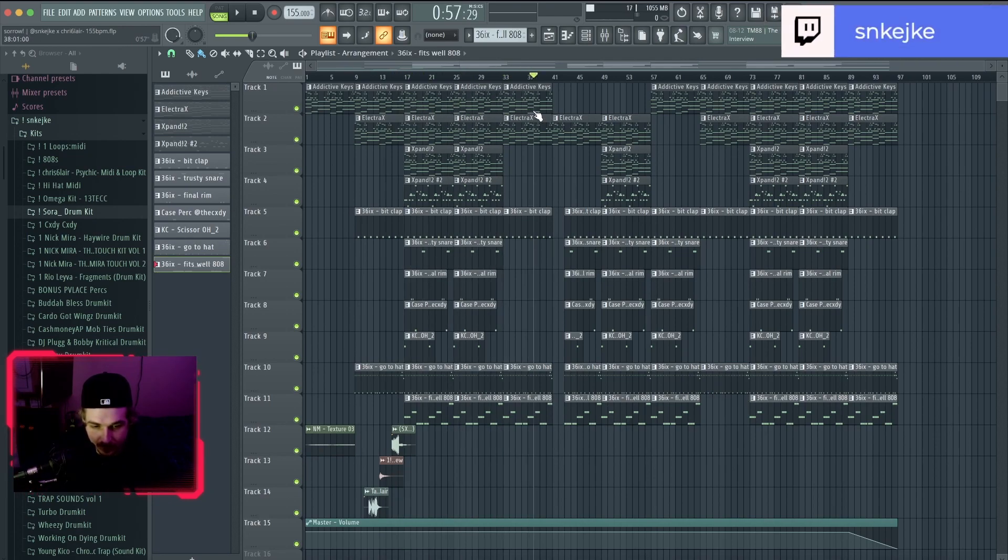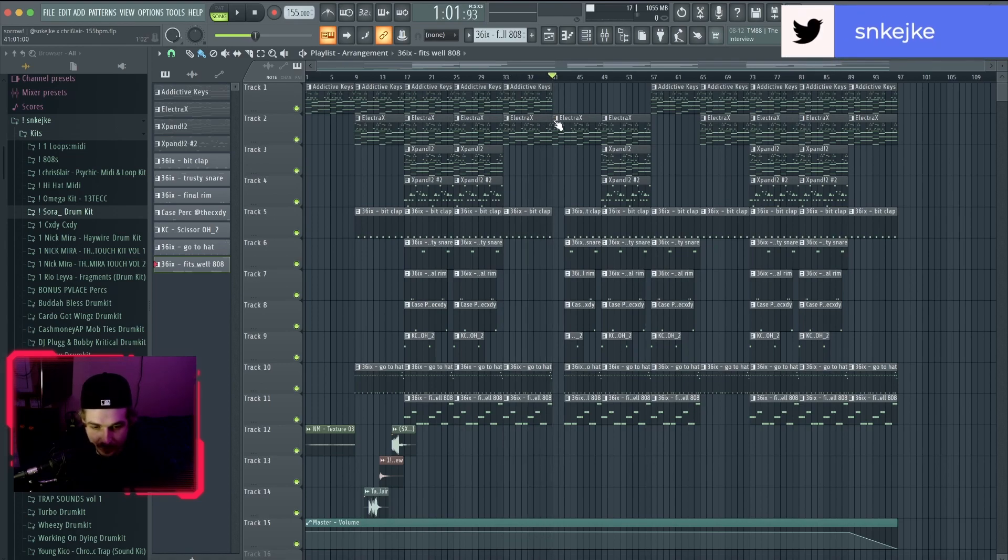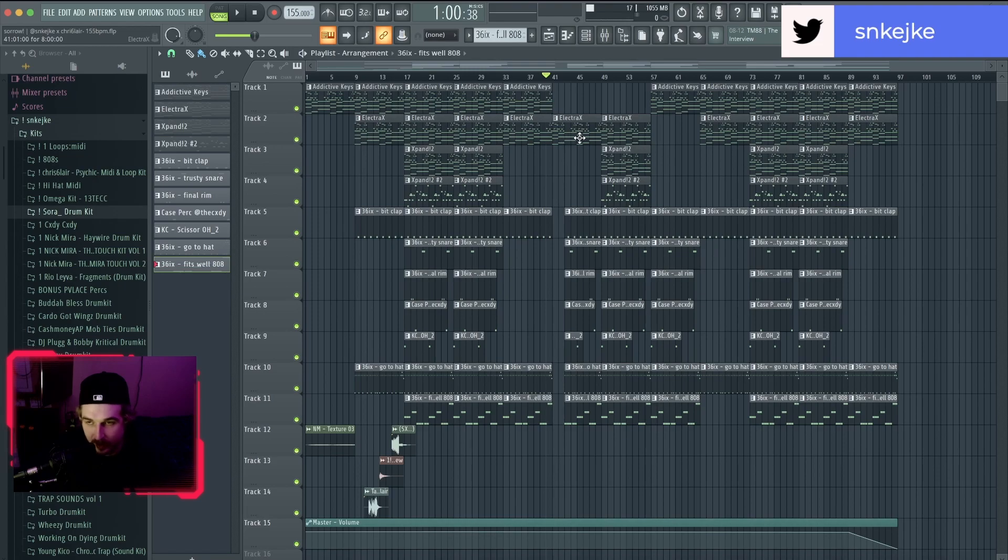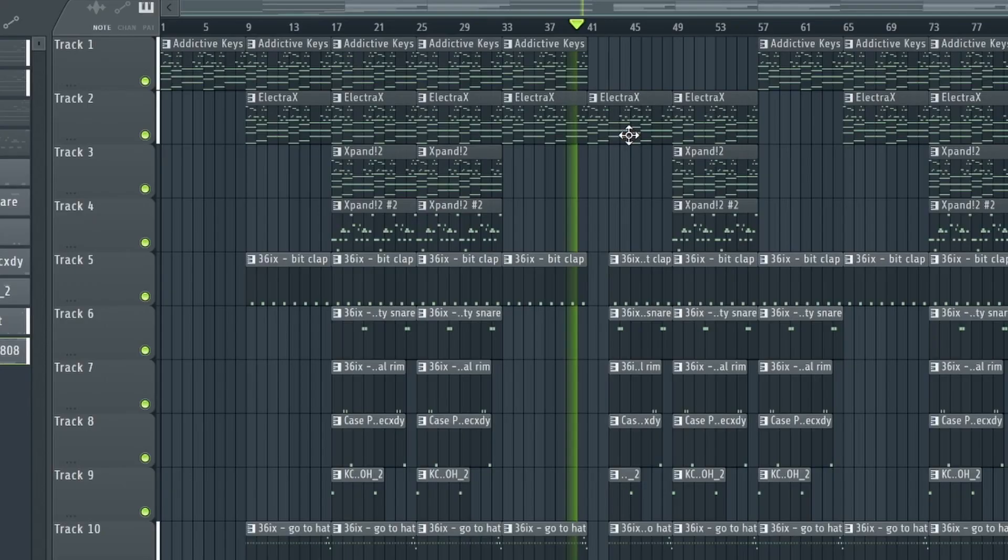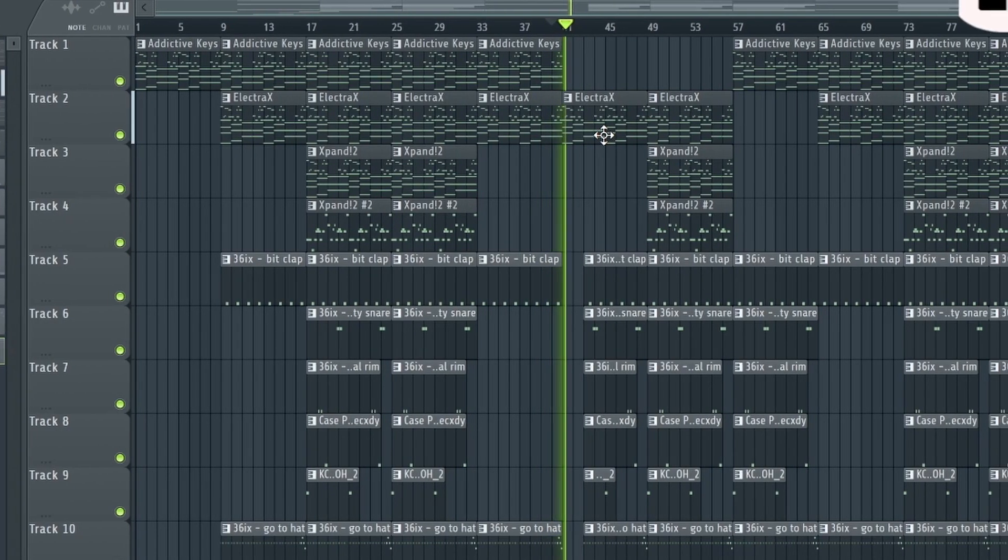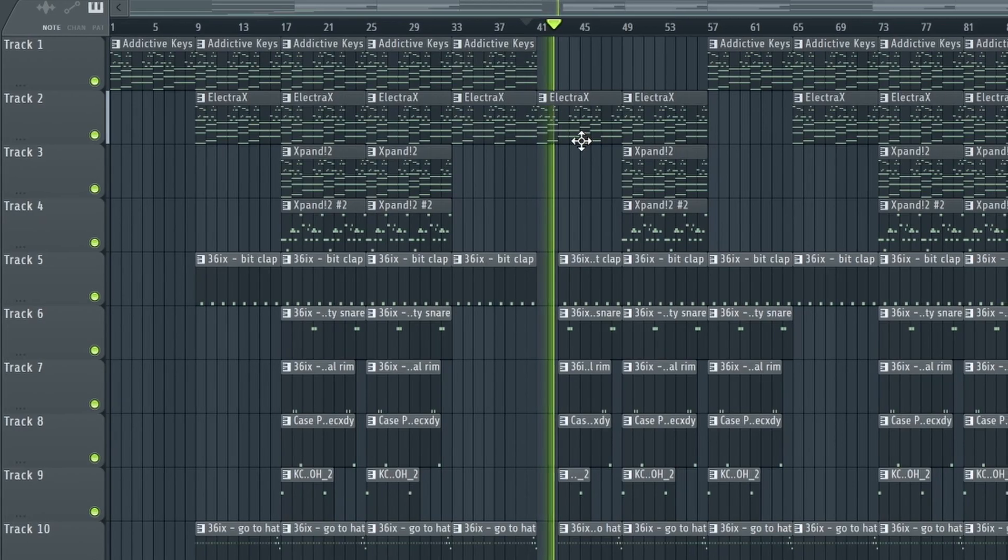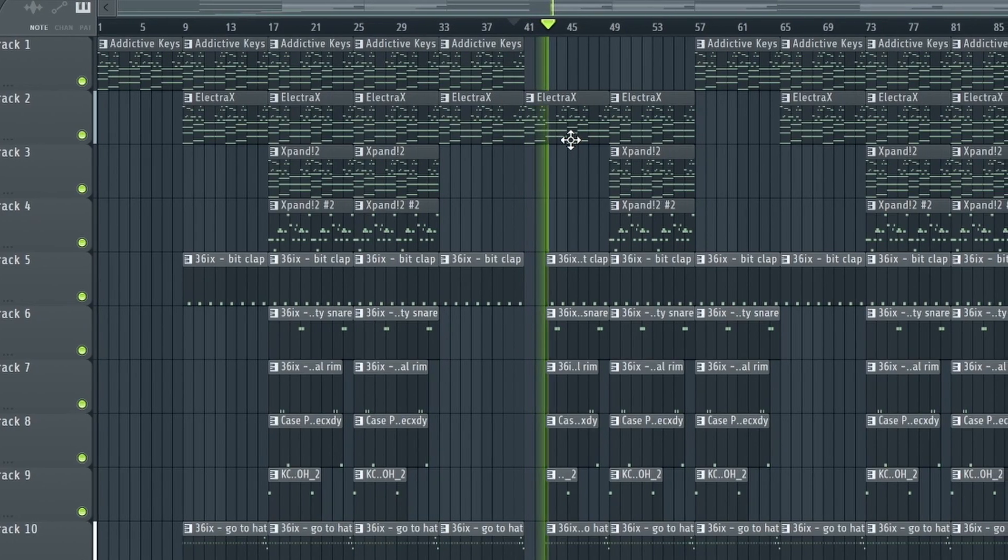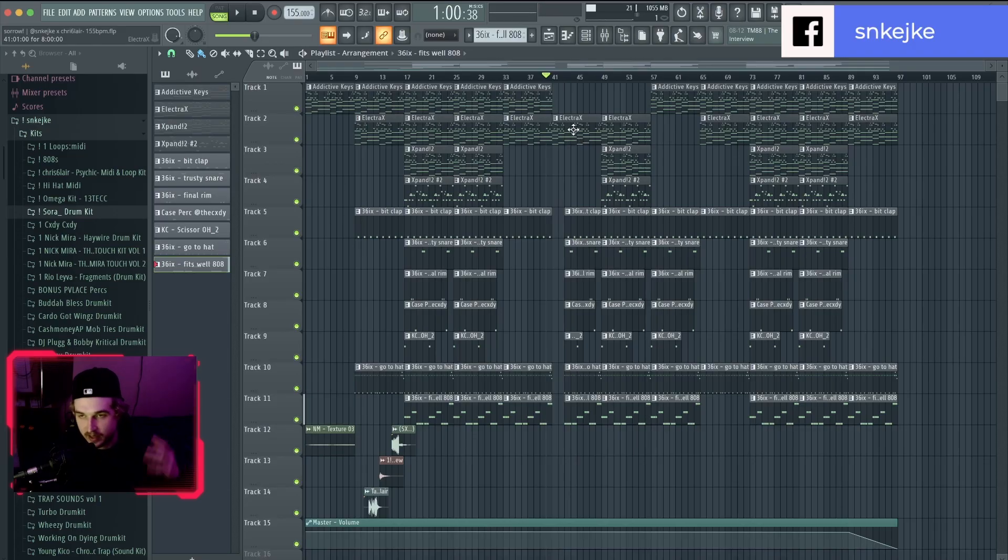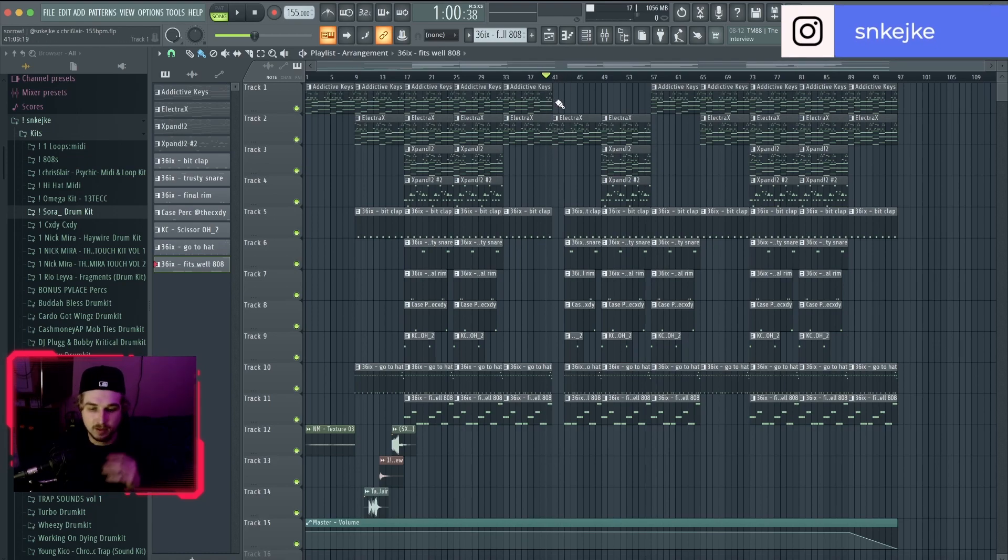here, took out two of the background melodies, and then brought it back with the Electra X arp. And then just kind of let it drop like that. It kind of gives a really nice, kind